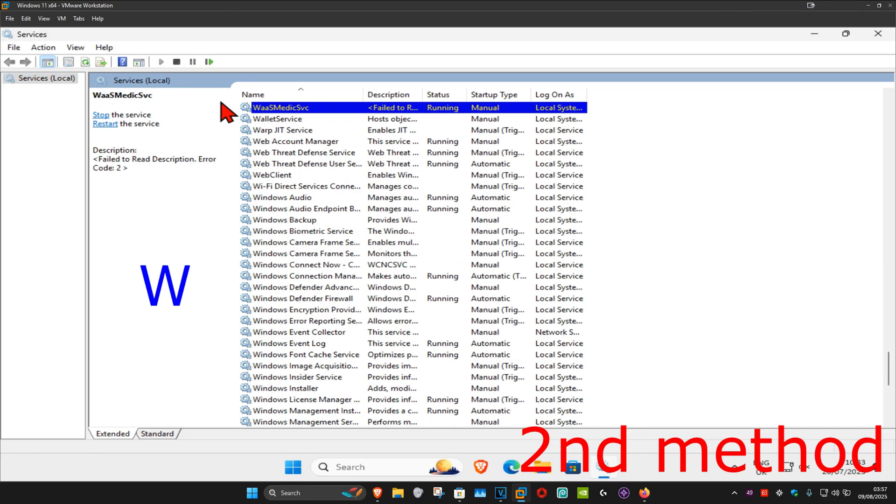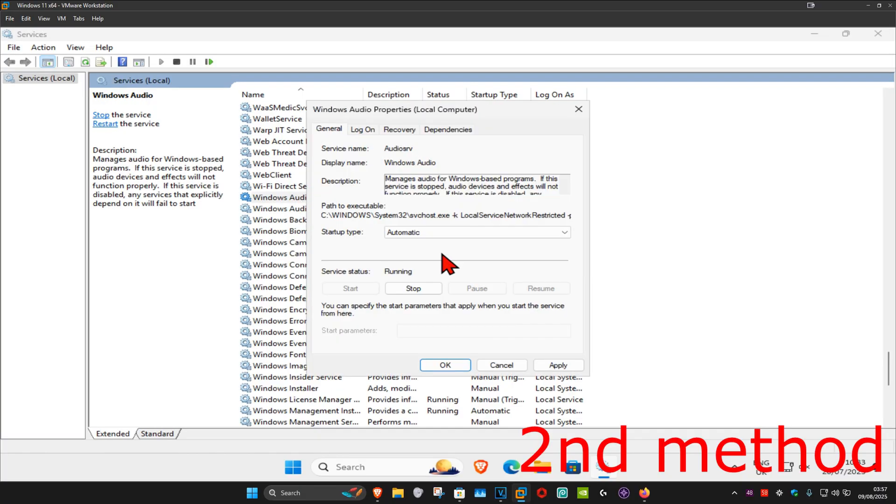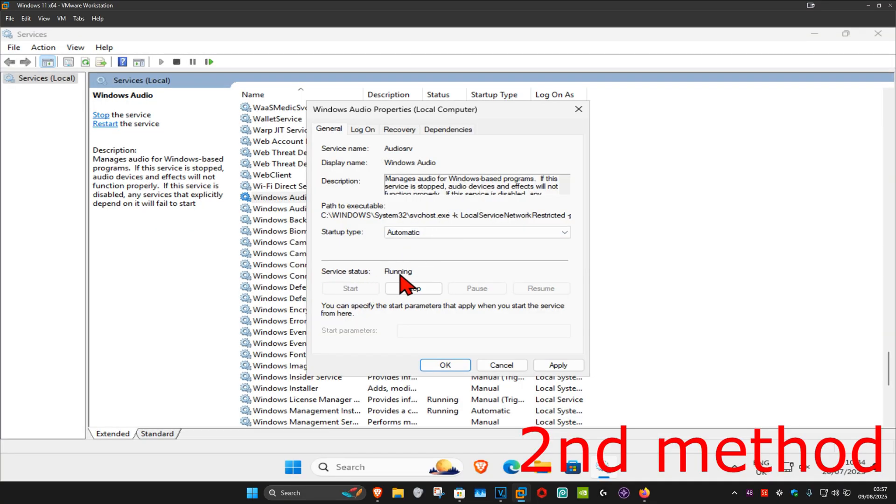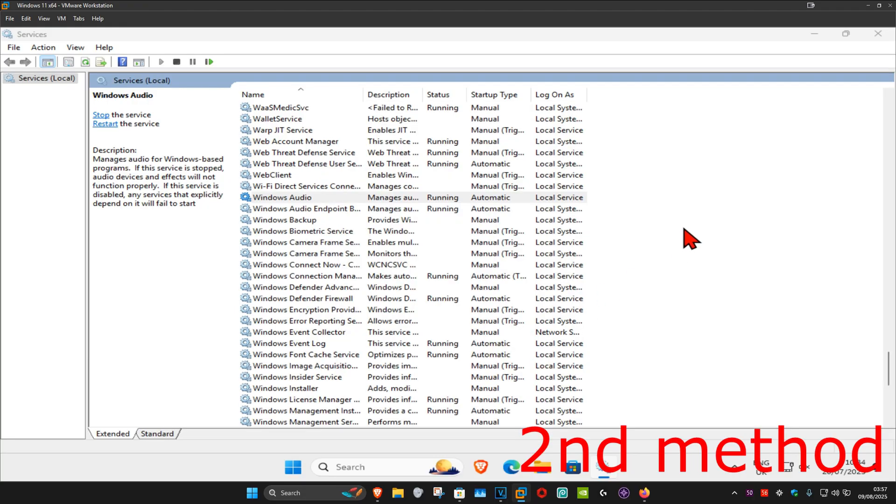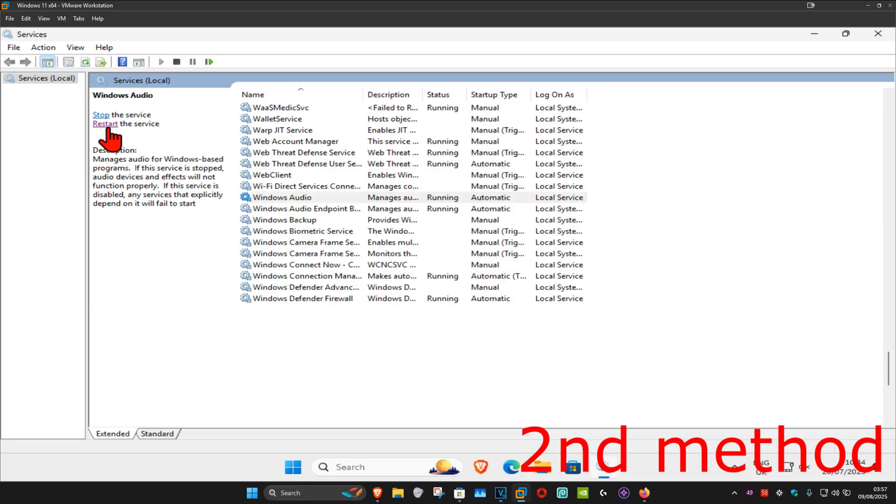Now you want to find Windows Audio, double click on it. Make sure that you have the startup type on automatic and then click on start, which will now make the service status running, and then click on OK. Now you want to click on restart. You want to restart the Windows Audio service. See if that works for you.